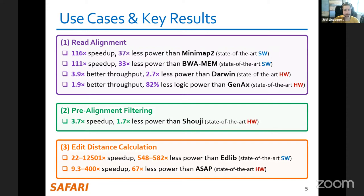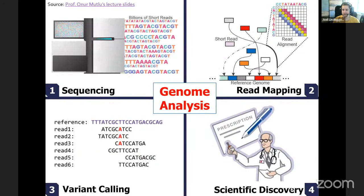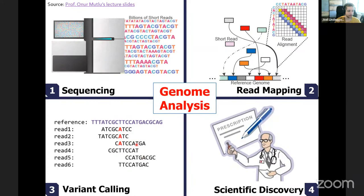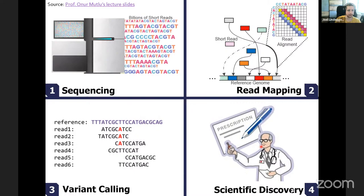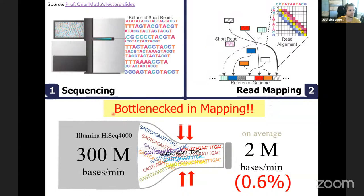That was a high-level introduction. This read mapping pipeline is central to many end-to-end analyses. We start with sequencing to get raw data, send it to read mapping to compare against a reference genome, do variant calling to get high-confidence output, and finally scientific discovery — and read mapping is typically the bottleneck. For example, the Illumina HiSeq machine has very high throughput of 300 million bases per minute.